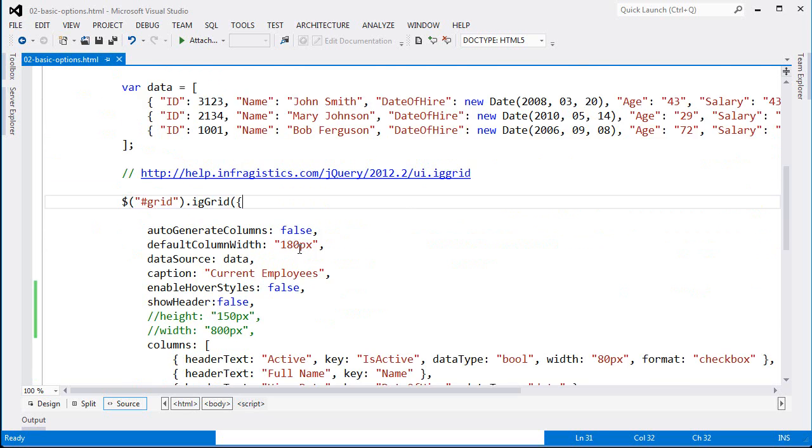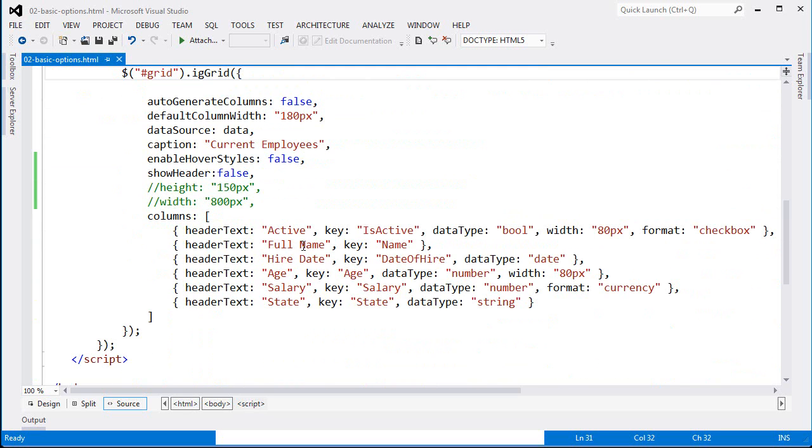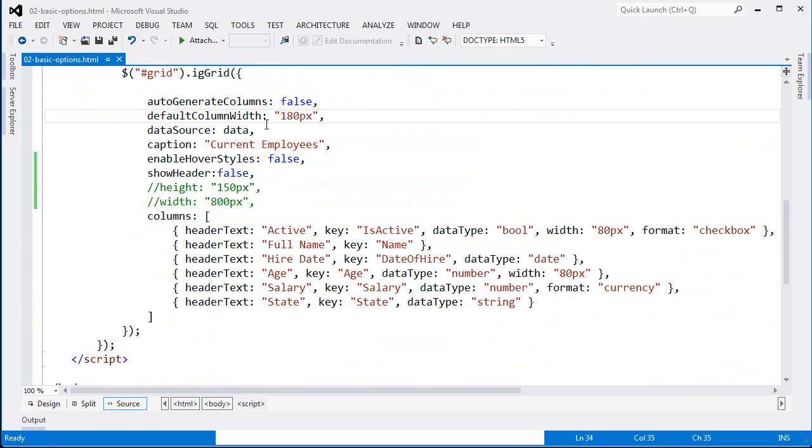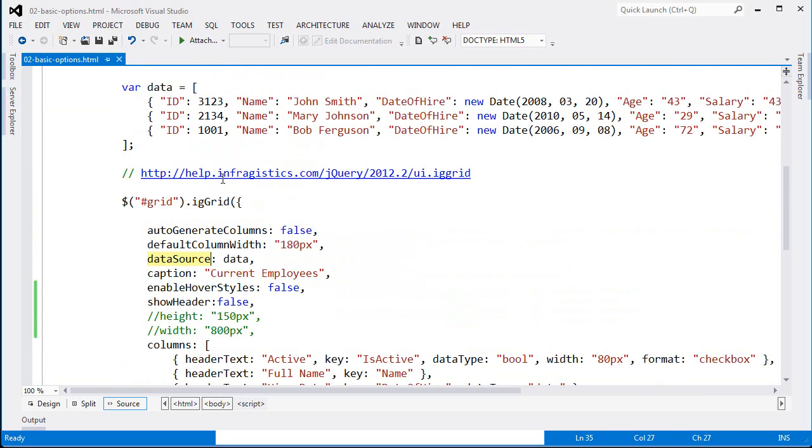Where things are a little bit different is how I'm setting up the grid itself. Auto-generate columns is still set to false. Default column width is set to 180 pixels. And my data source is the data that's available up here.